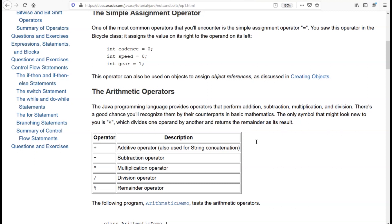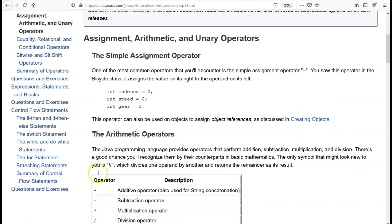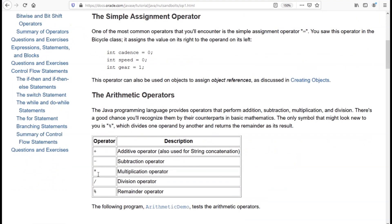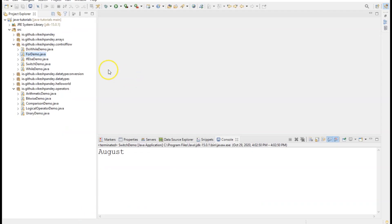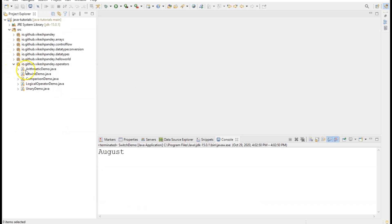We will look at each of these with an example. As you can see, the symbols are expectedly what you generally use in mathematics: the plus sign for addition, the minus sign for subtraction, the star sign for multiplication, the slash sign for division, and the percentage sign for finding the remainder of a division. Let's see an example of each and how we can use them in a Java program.